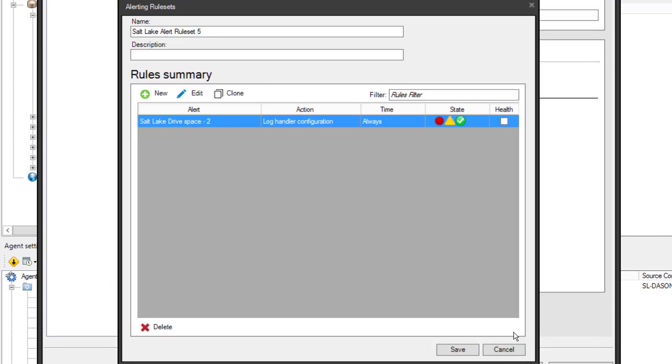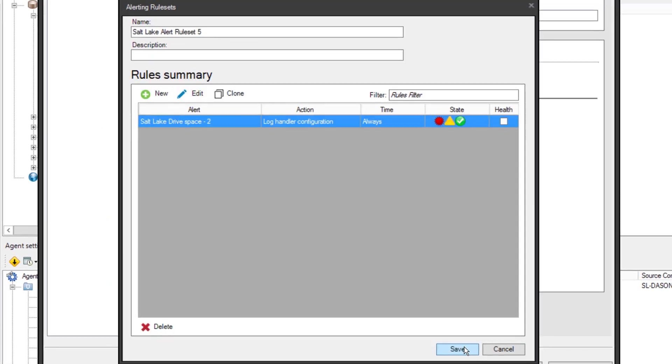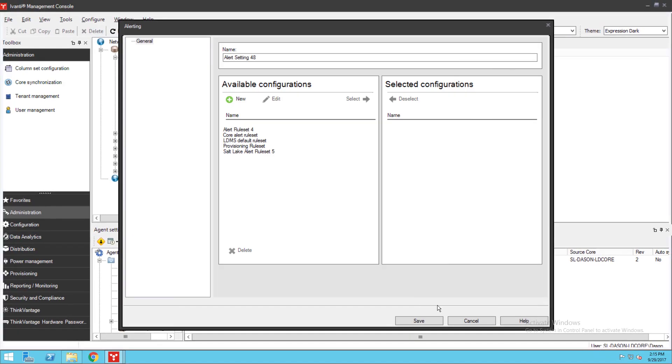Now that I've saved my rule set, I can see it here in the Available Configurations list. I'll move it over to the Selected Configurations list so it's active and save my changes.